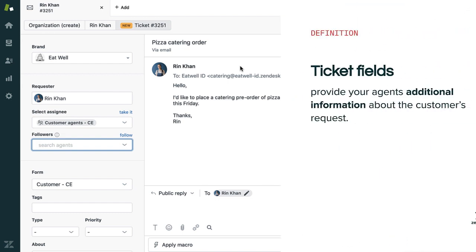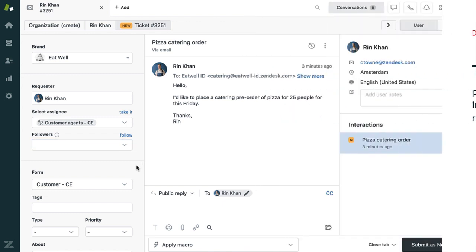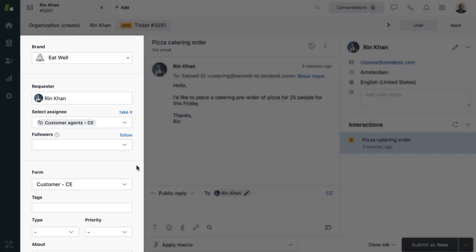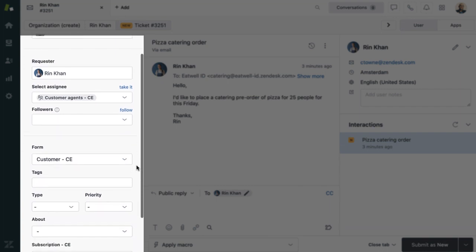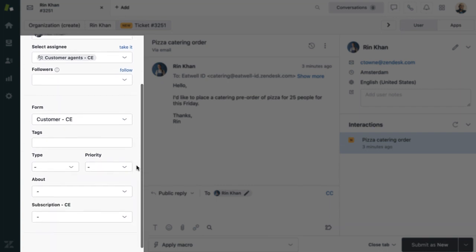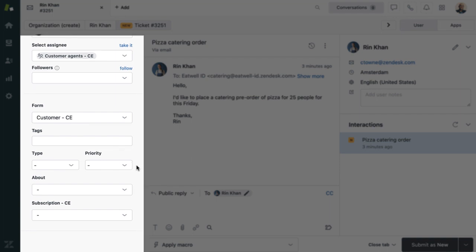Ticket fields provide your agents additional information about the customer's request. Some of these are system fields and others are custom fields created by an admin in this instance. Additionally, as you can see, some are pre-filled while others are filled by your agents.